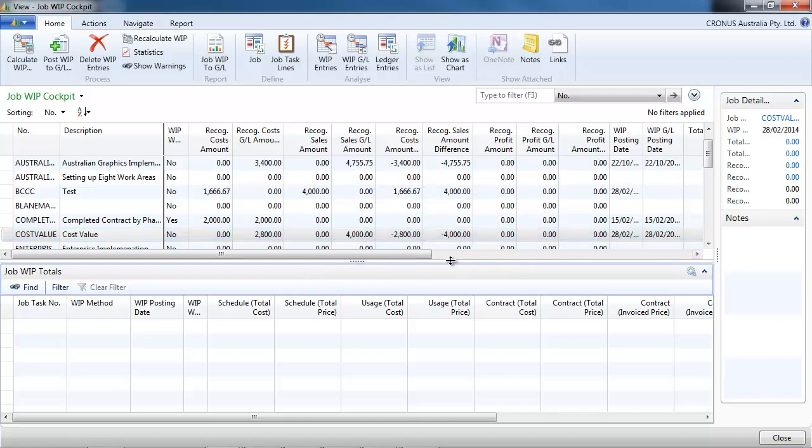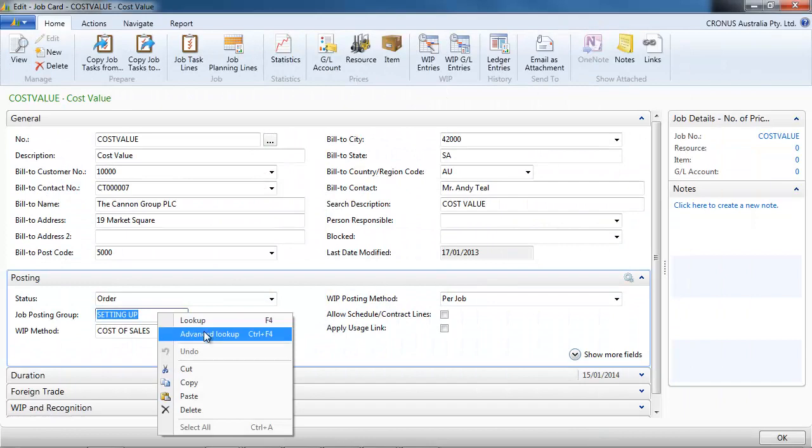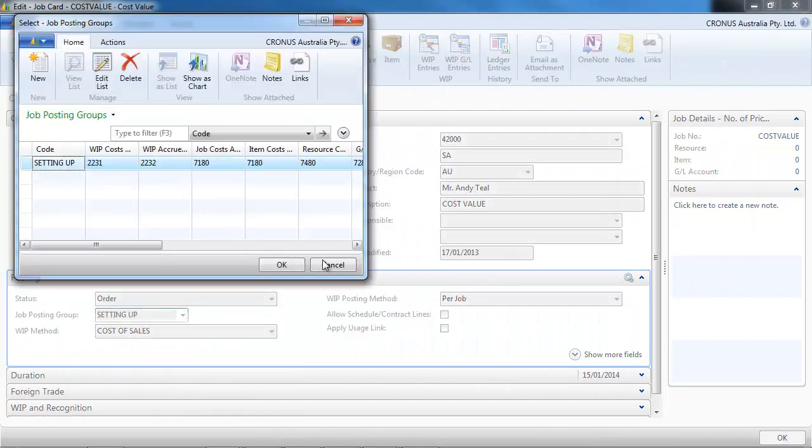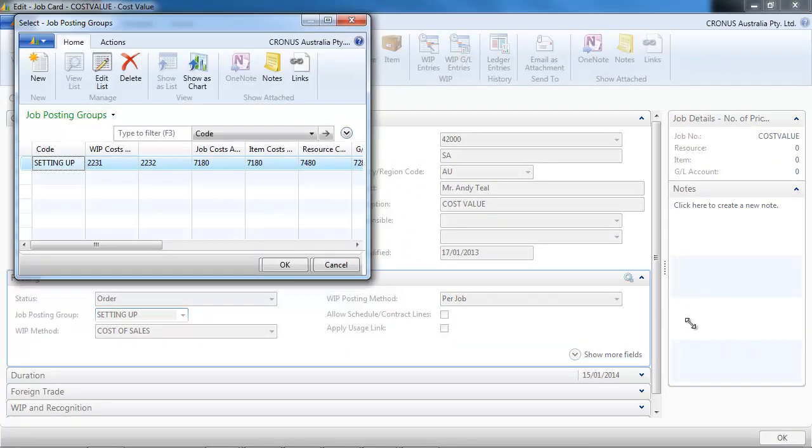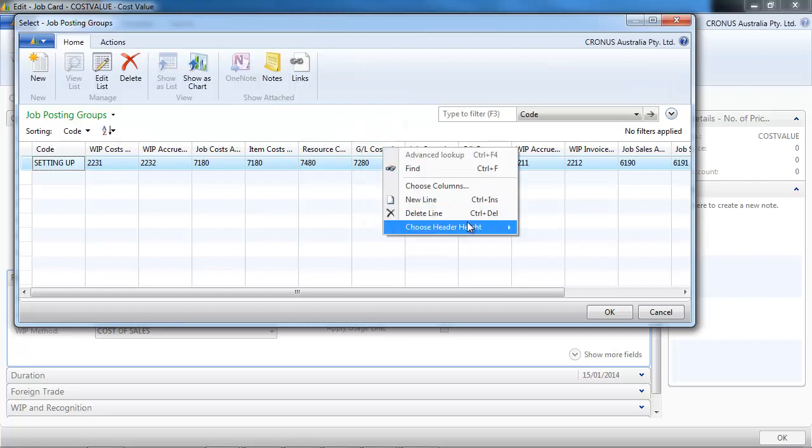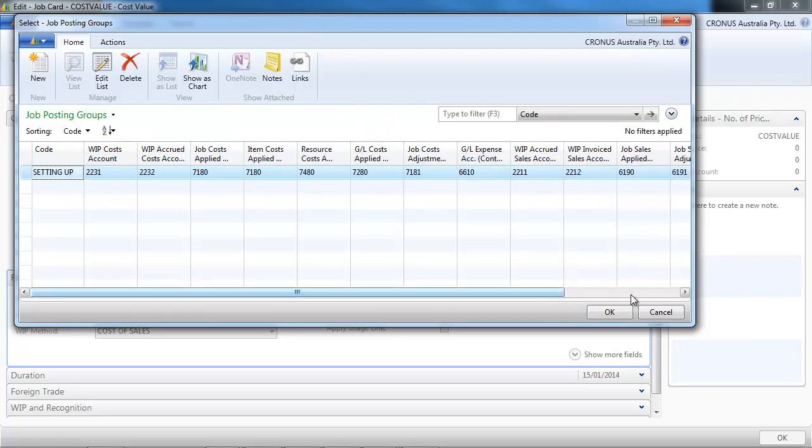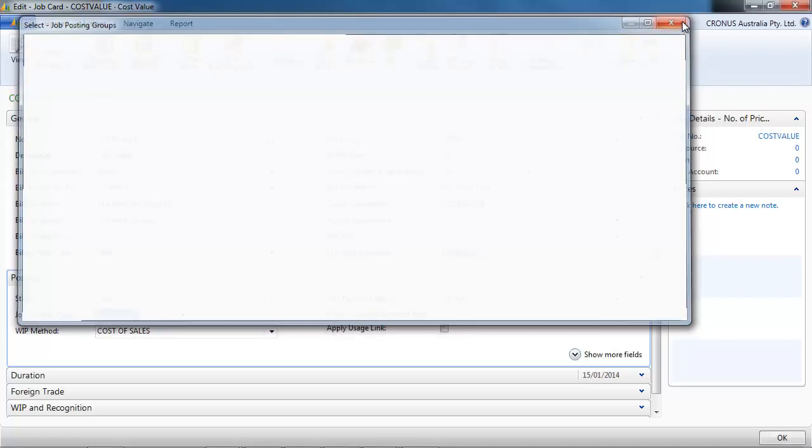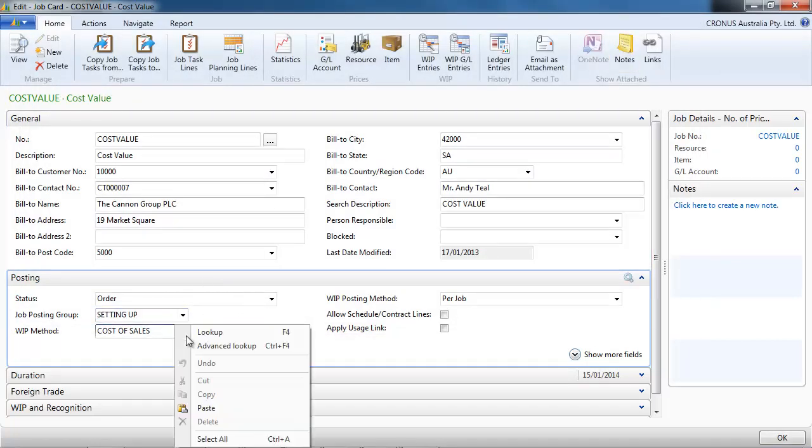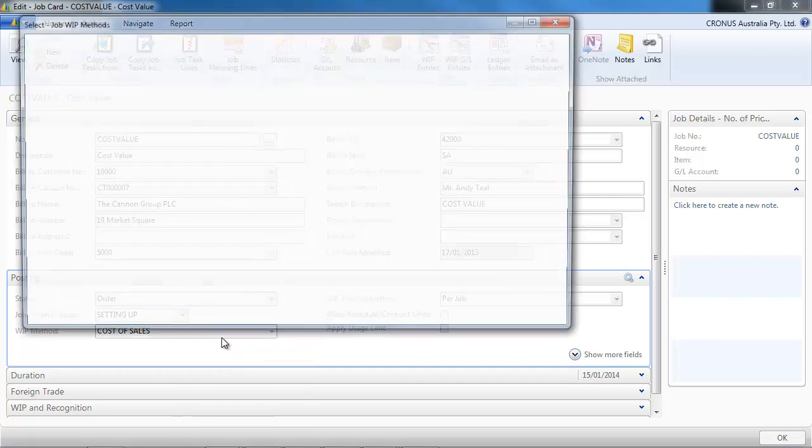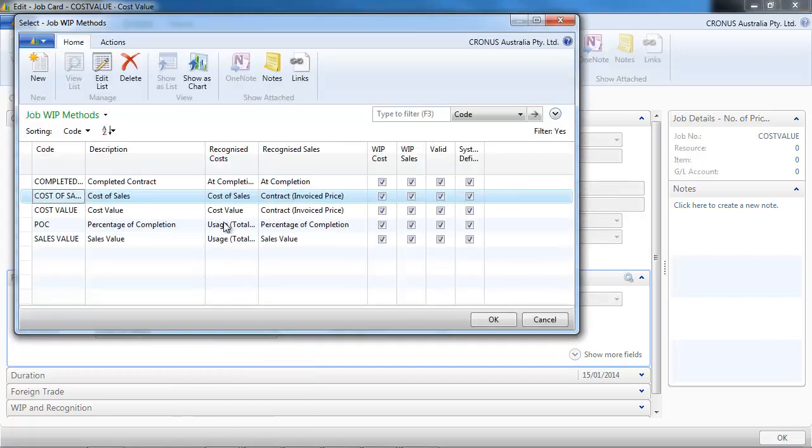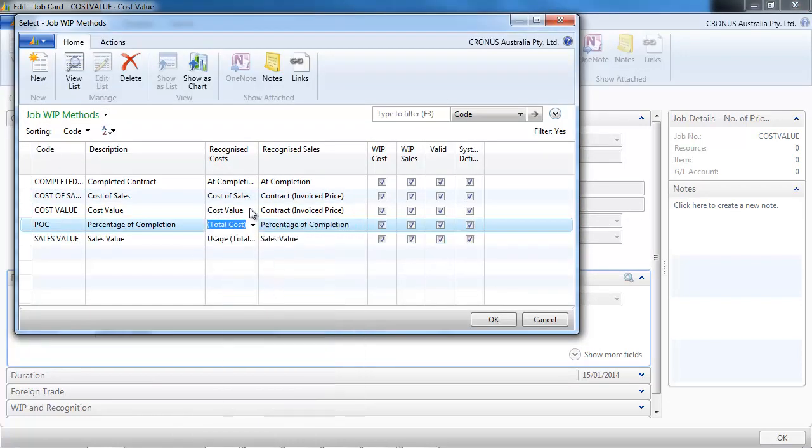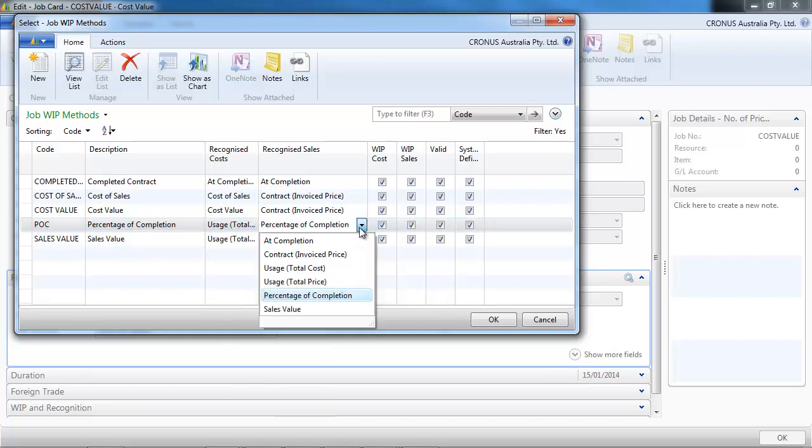Now it is posted we don't see it anymore on the bottom. So let's have a look at the setting. We set up the GL accounts used in the job posting groups. And the different methods available are on the WIP method. So you can build your own method. And there are already five preset methods.